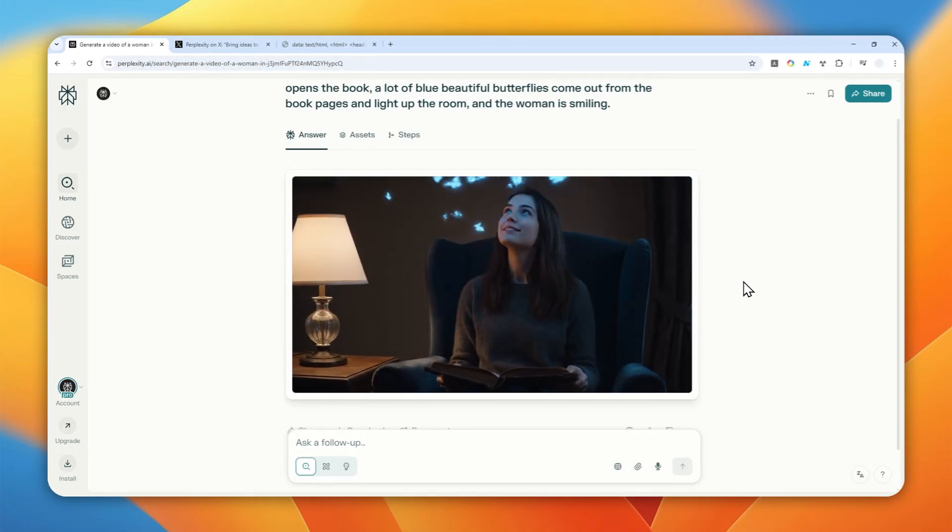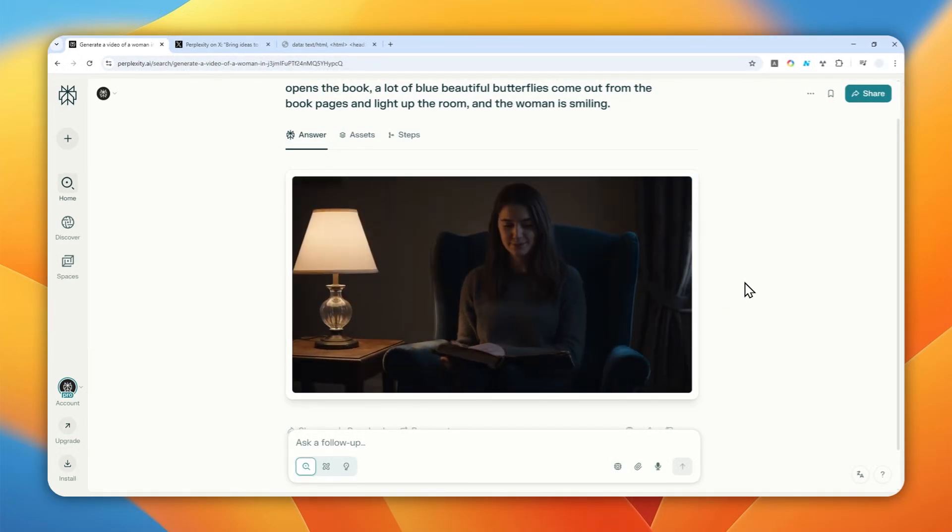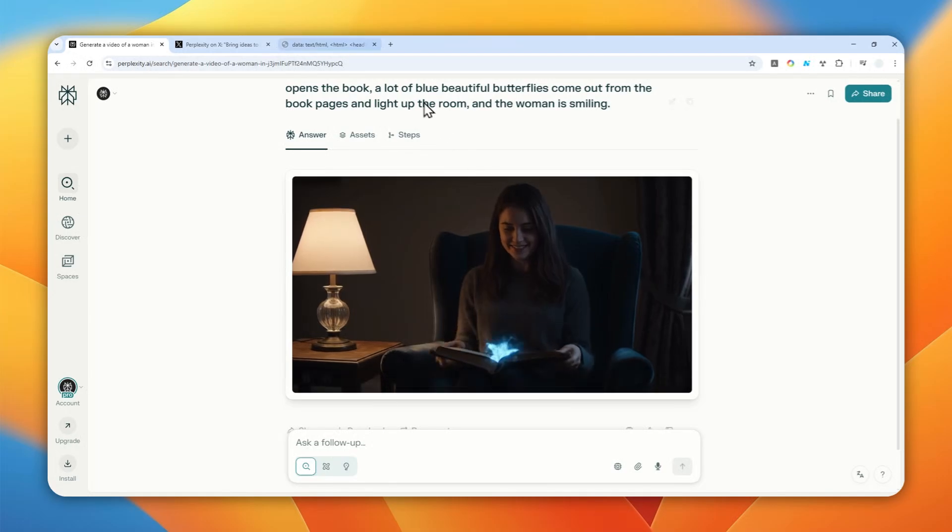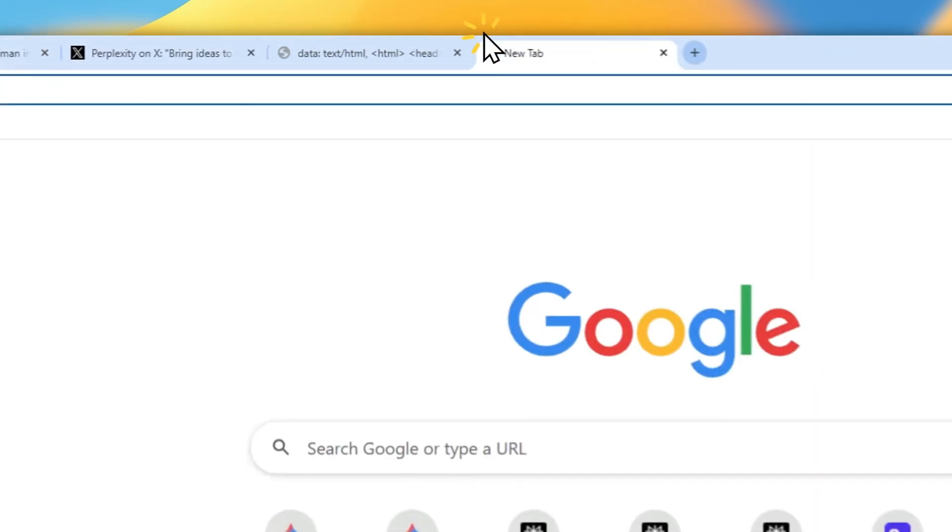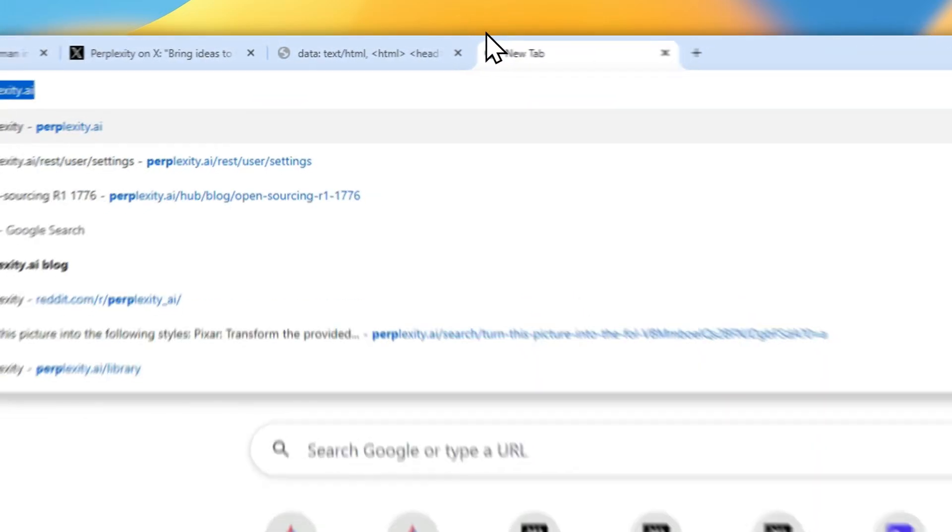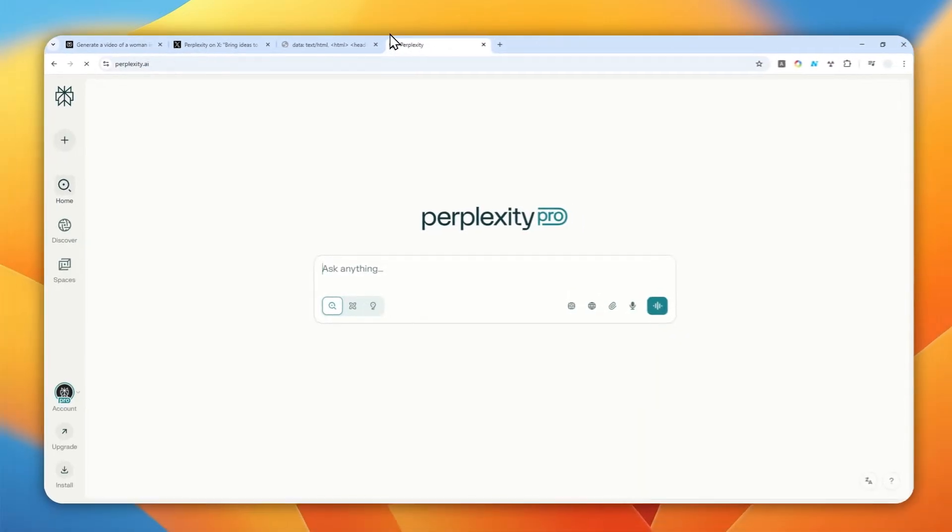So let me show you how you can create an AI video on this AI platform. Let's go to Perplexity and start a new chat.